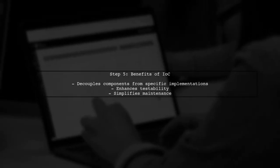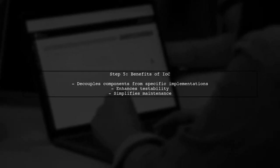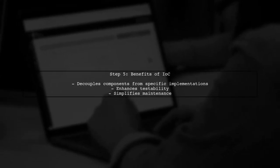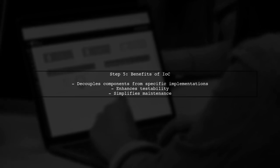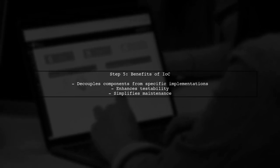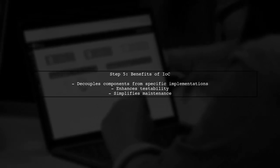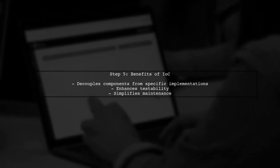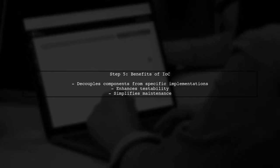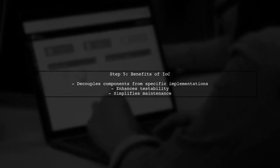Finally, by using this approach, we can easily switch between different MapService implementations without changing the component code, adhering to the principles of Inversion of Control.